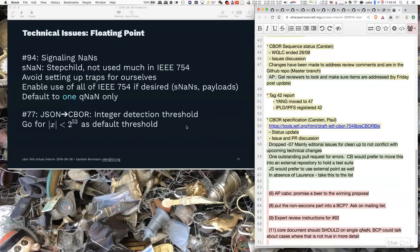We have the JSON-to-CBOR issue. When you write a JSON-to-CBOR converter, when do you stop recognizing something as an integer? I think we want to go to 2^53 as the default threshold. Right now it says 32 or 64, and 64 doesn't make a lot of sense, while 32 is kind of outdated.